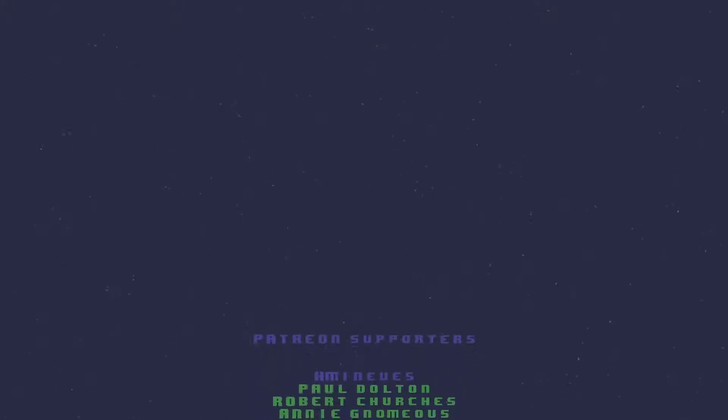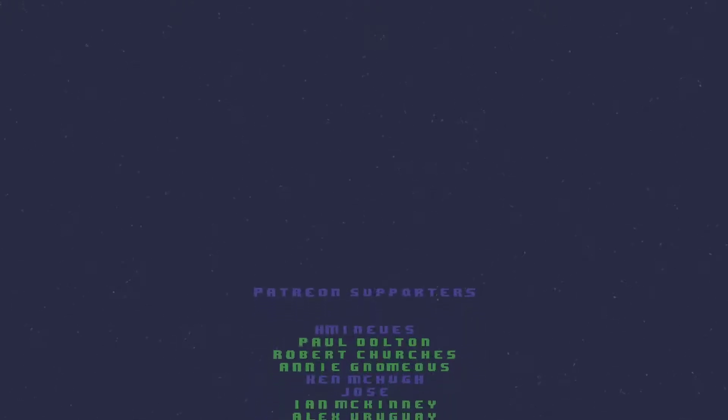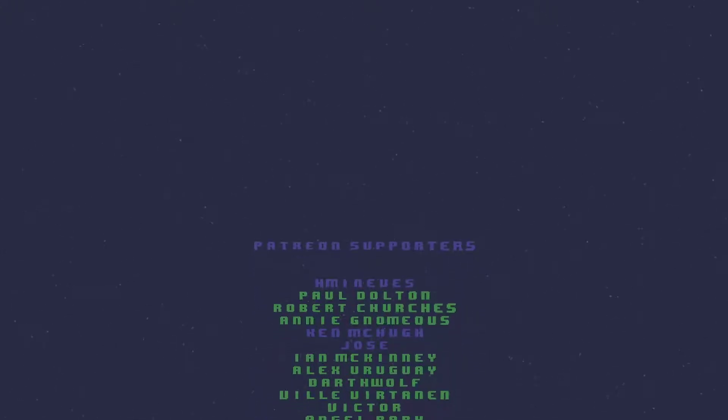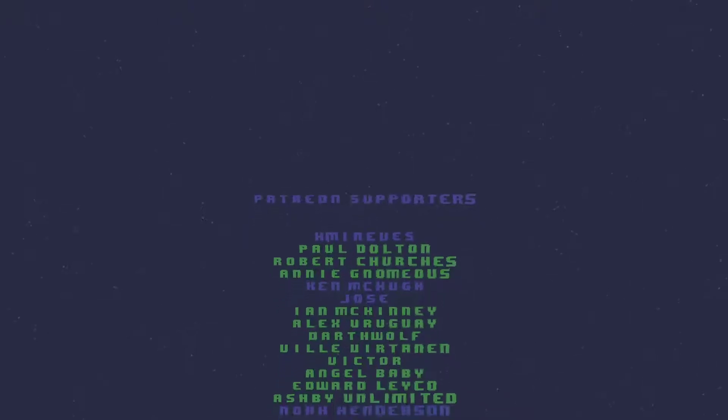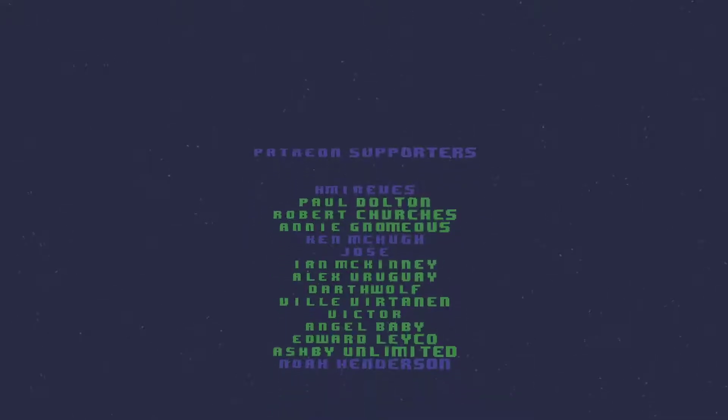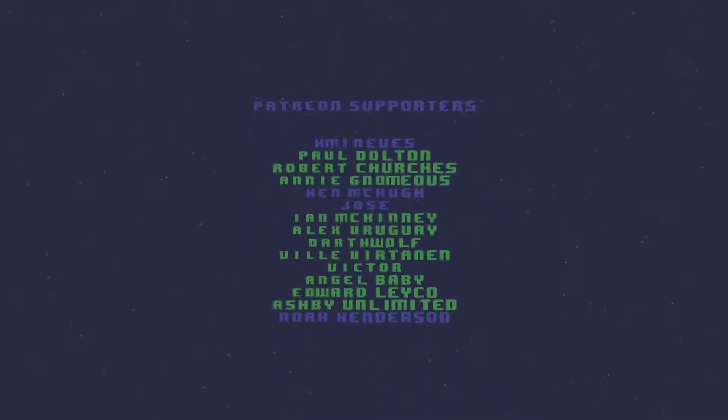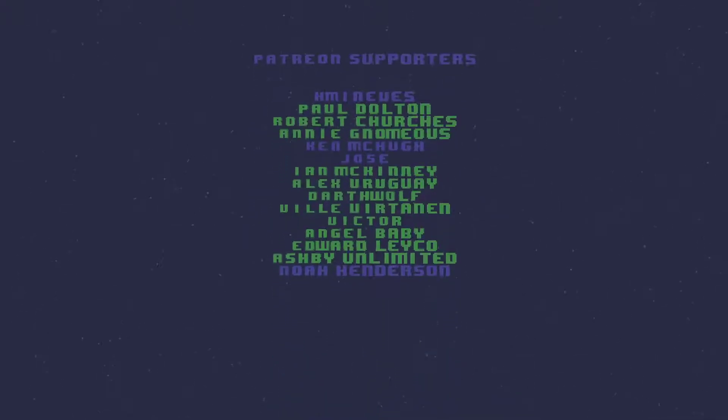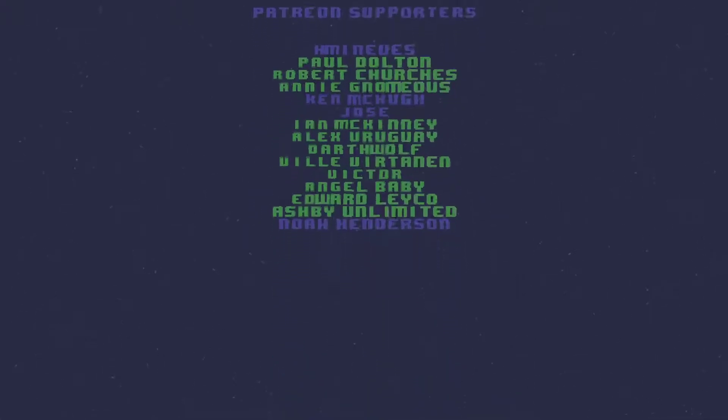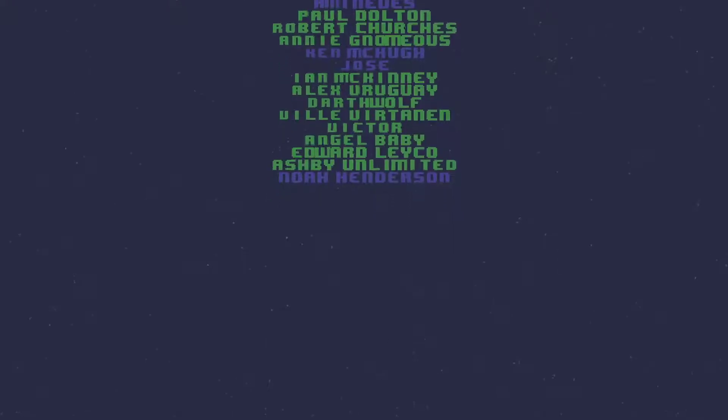Once again, thank you all for supporting my channel. If you like what you see and you'd like more frequent content, consider joining my Patreon channel, which is found in the description below. A special shout out to the following Patreon supporters in no particular order.